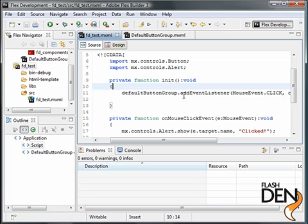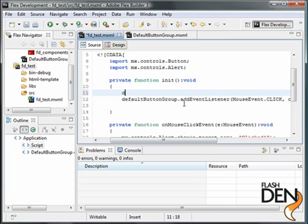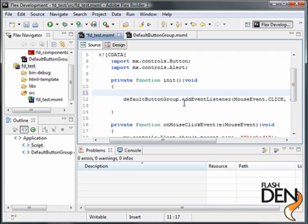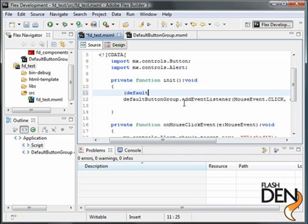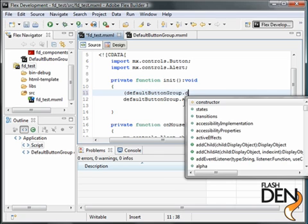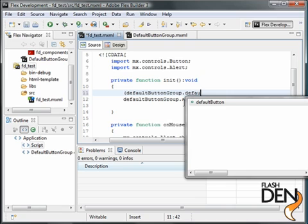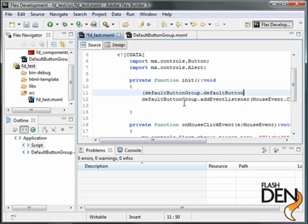We could do that quite simply by reaching into the default button group. This is a bit of a shorthand way to do this. What you may want to do instead is create an accessor method or property off your component. That's a little more advanced. What we're going to do right now is cast our default button group, default button as a button.